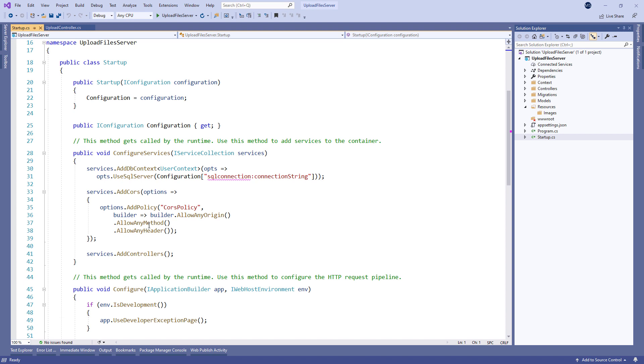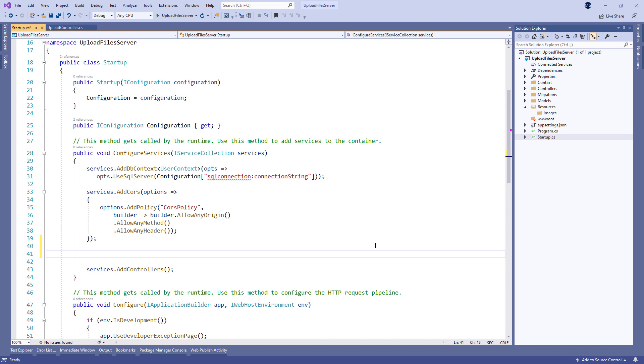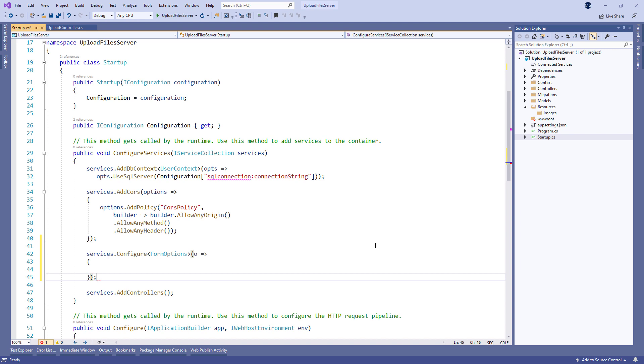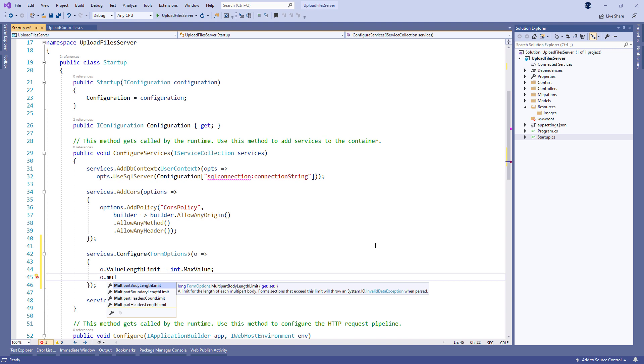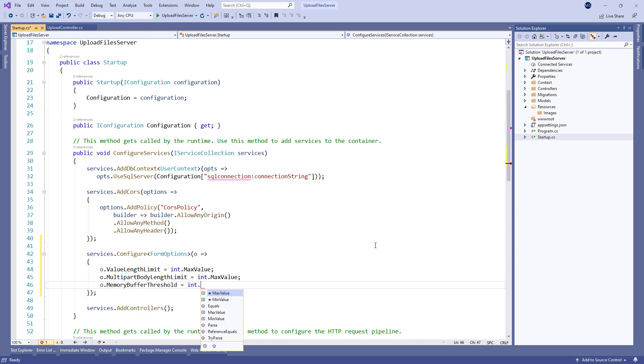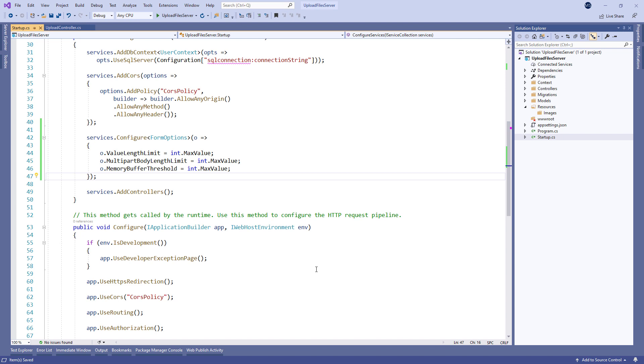To prevent the multi-part body length error, we are going to modify the configuration in the Startup CS class. Let's call the configure method with the form options type and populate the value length limit property, the multi-part body length limit property, and memory buffer threshold property to the max value. And that's all we can move on now.